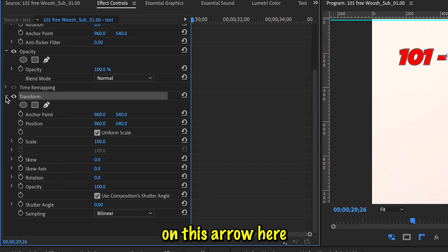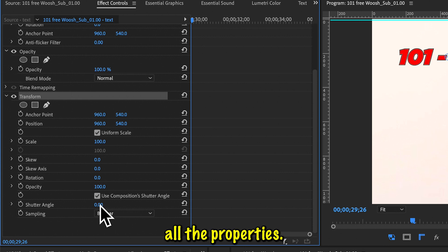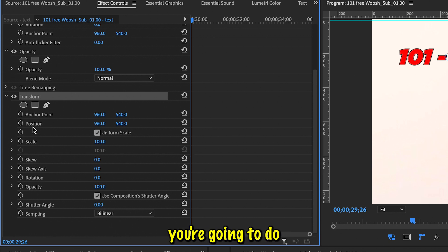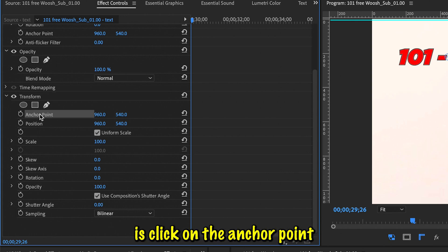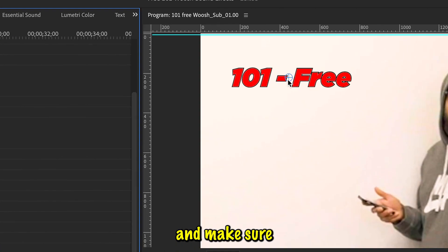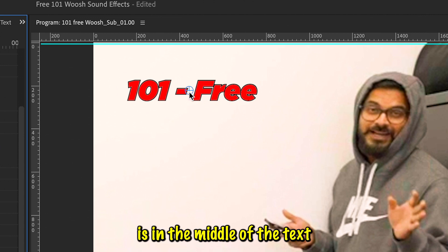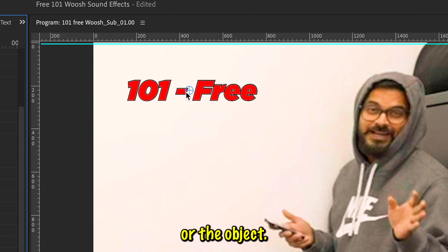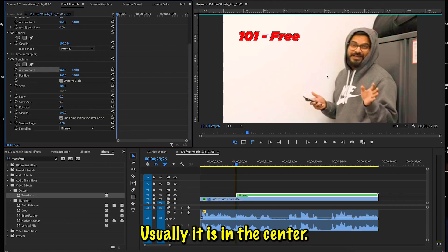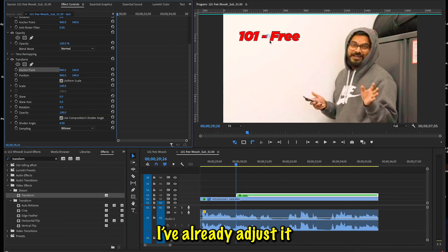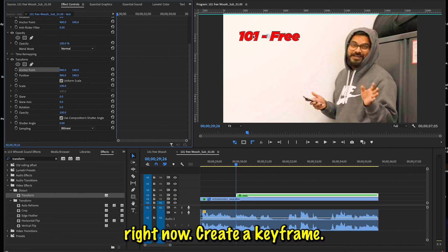First thing you're going to do is click on the Anchor Point and make sure this anchor point is in the middle of the text or the object. Usually it is in the center. I've already adjusted so it's in the middle right.